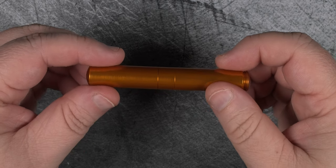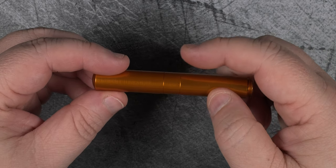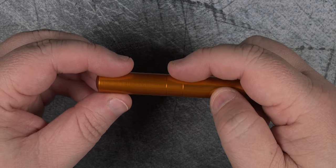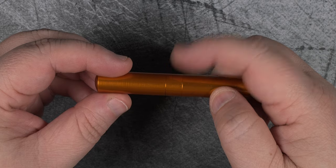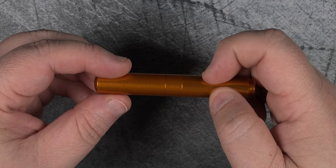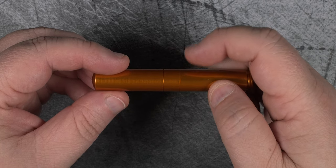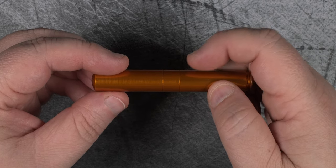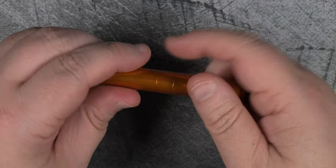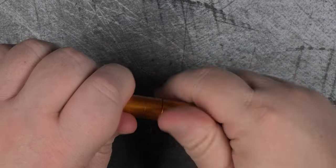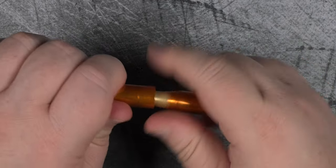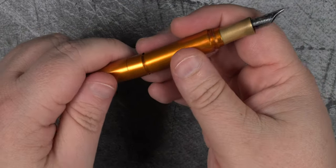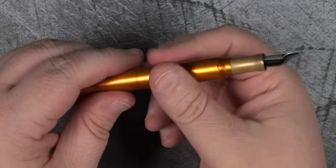When I first saw this pen, I would have said that this ridge marked where the cap would unscrew from the body, but I was wrong. The separation point is actually towards the posting threads. Speaking of which, this cap posts quite nicely and does a good job making this a normal length pen.